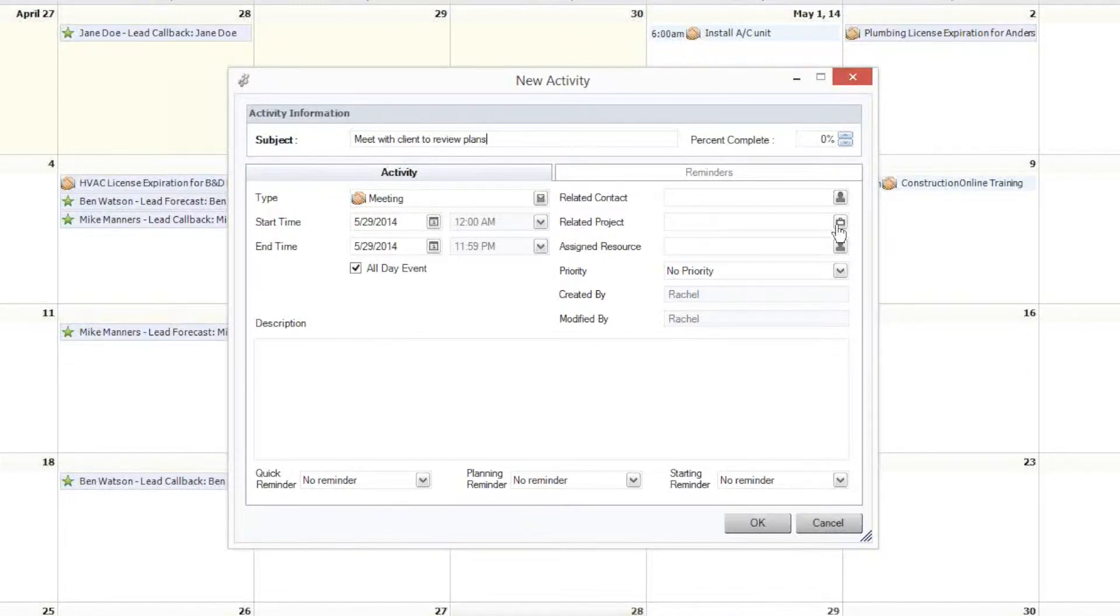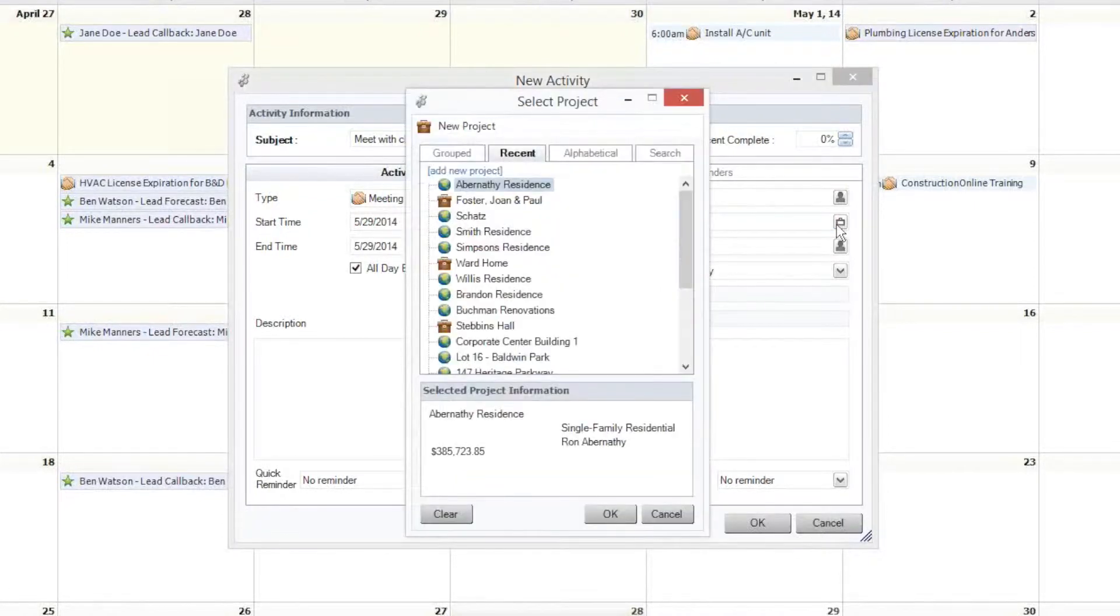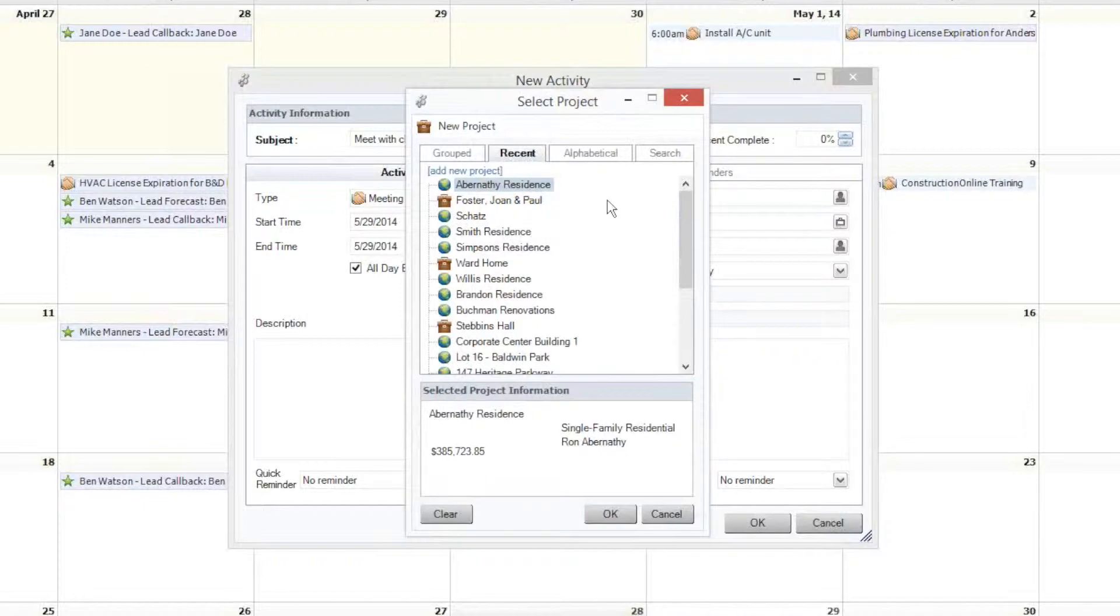If you don't want to assign this task to a specific project, then it will just be your own personal activity that only you can view. However, let's go ahead and assign it to the Abernathy residence for today.